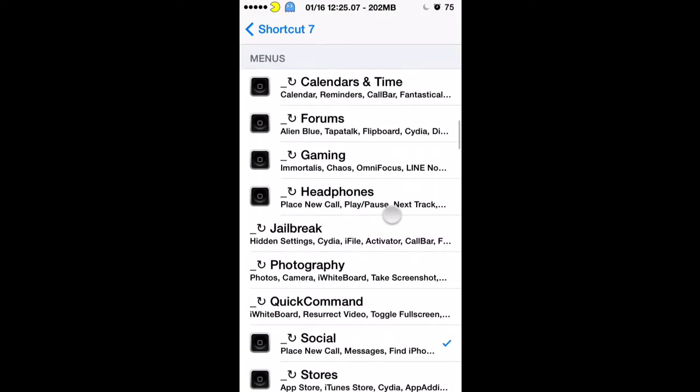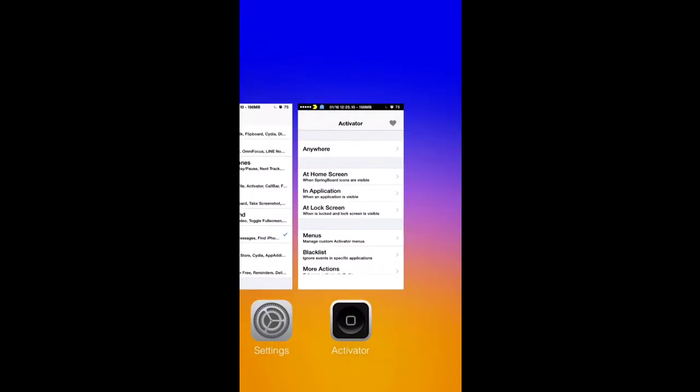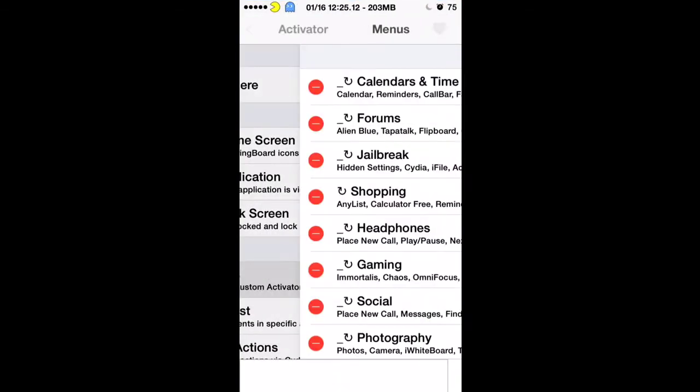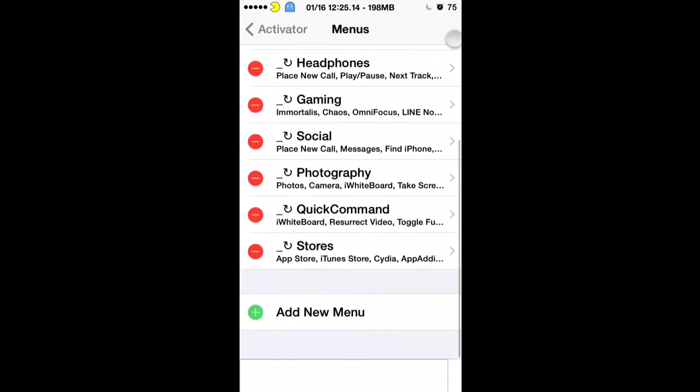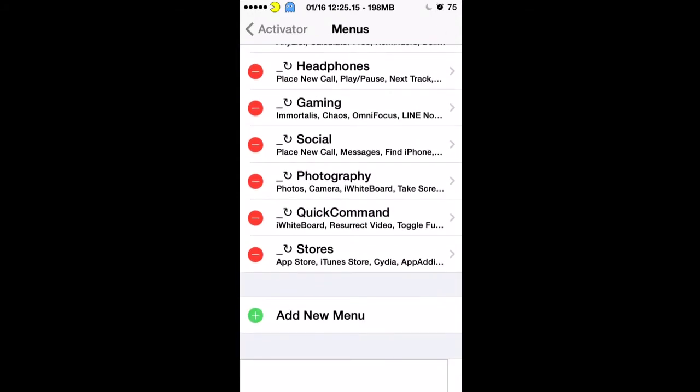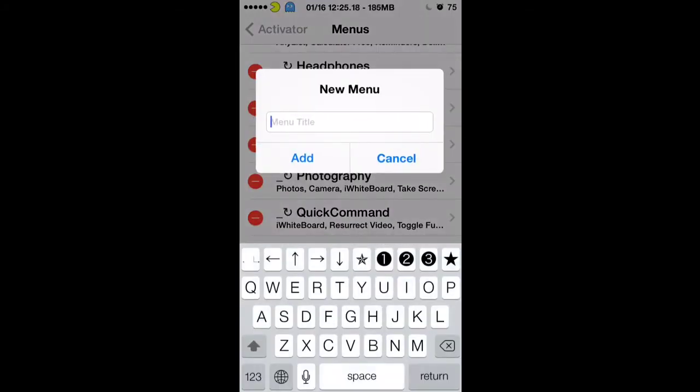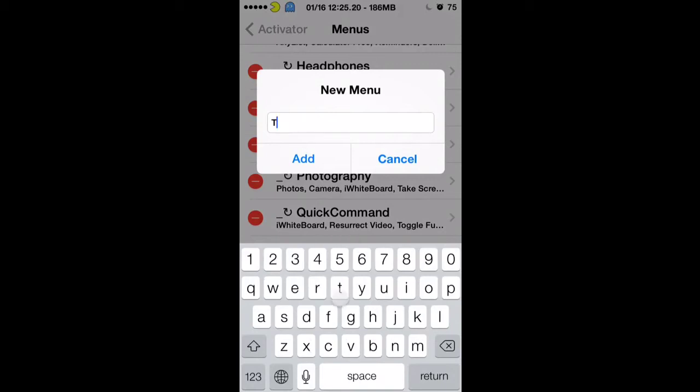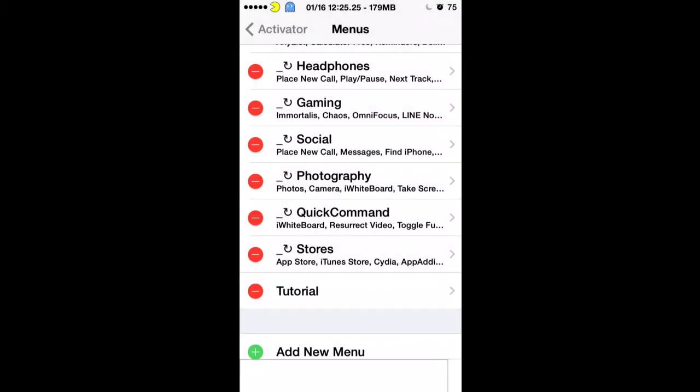If you see right here you have menus - that's where I created all my menus in Activator. Now we'll move over to Activator to show you how that's done. Let's just create a menu real quick. You'll just hit Add New Menu. I'll just put Tutorial for right now.